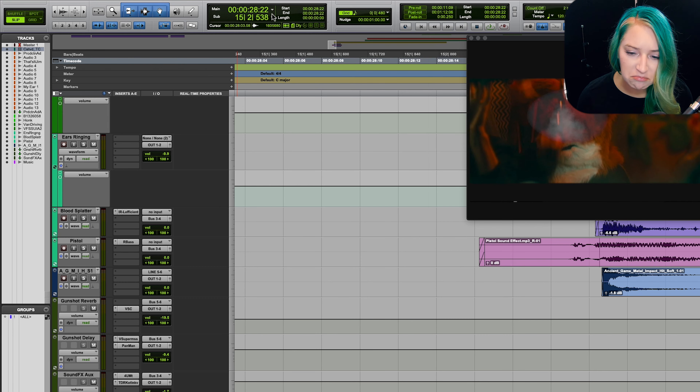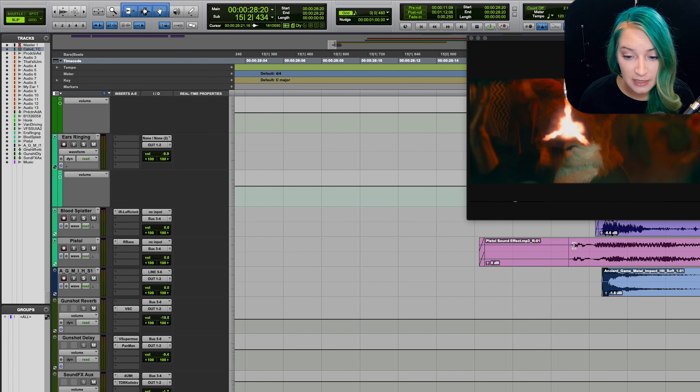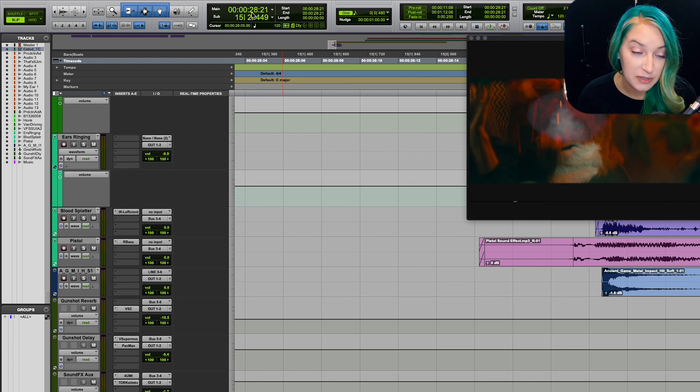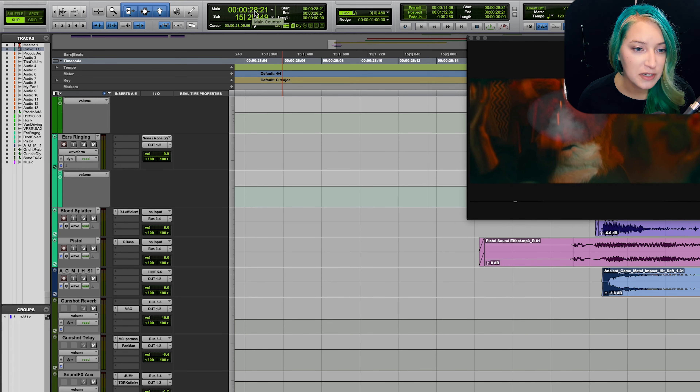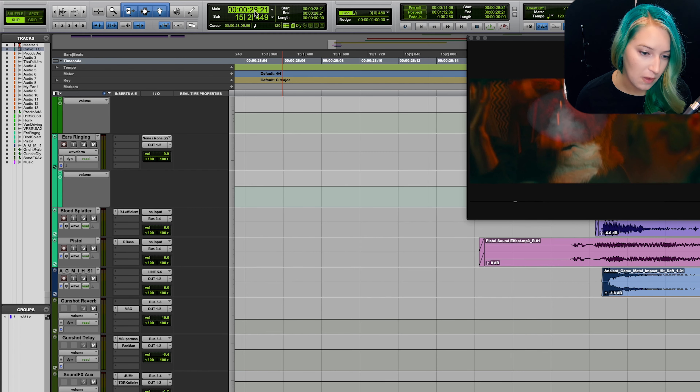One of the really handy features of Pro Tools is — let's say, for example, right here I have a gunshot. If I hit tab here, I am at the beginning of the gunshot. I'm going to go into tab to transients and then hit tab. So that's about the beginning of the gunshot.